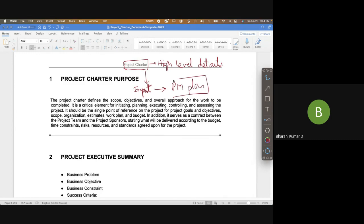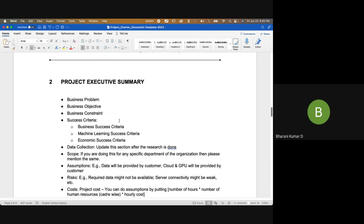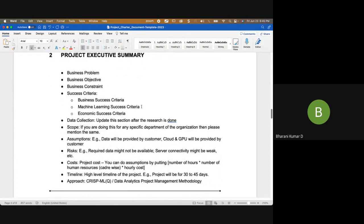This document will go as input to project management, which is a more detailed or low-level document. You'll have the high-level scope of the project, high-level timelines, high-level budget, high-level risks, and key stakeholders. As part of your project executive summary you should mention your business problem, objective, constraints, and success criteria.